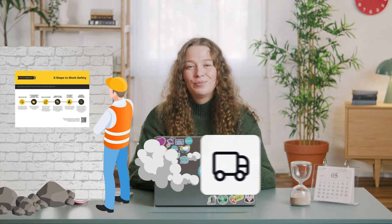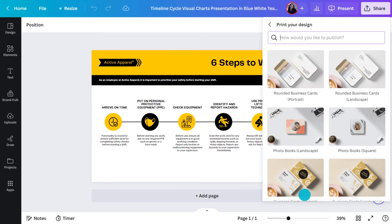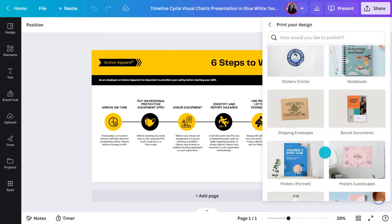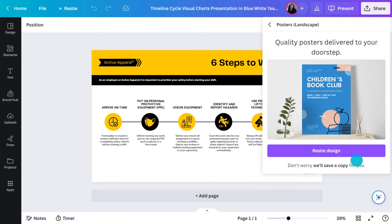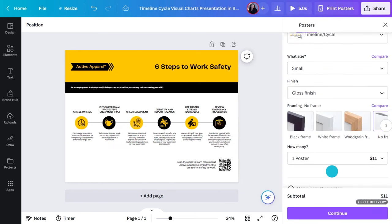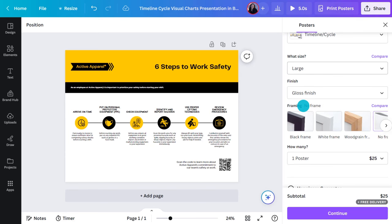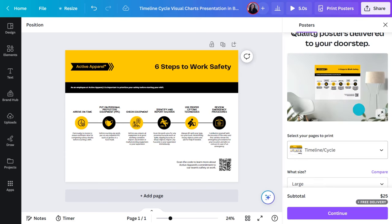Getting it printed is simple too. Just head here and choose a little delivery truck. I'm going to choose a landscape poster. Now, it might ask you to resize. Then you can choose the size and quantity, and they'll be delivered to your door in just over a week. It couldn't be simpler.